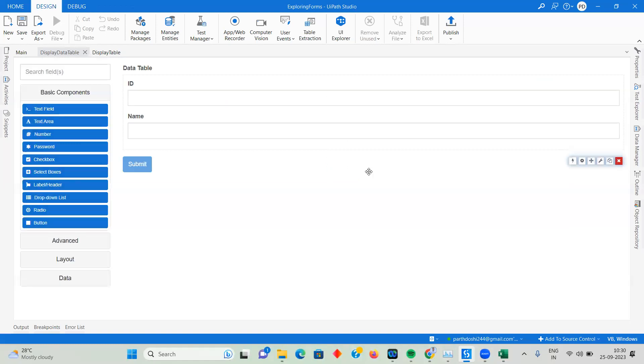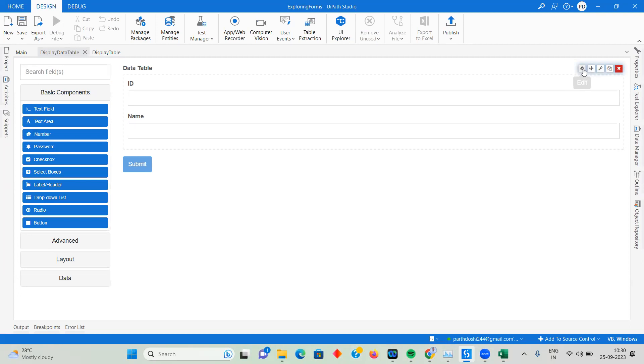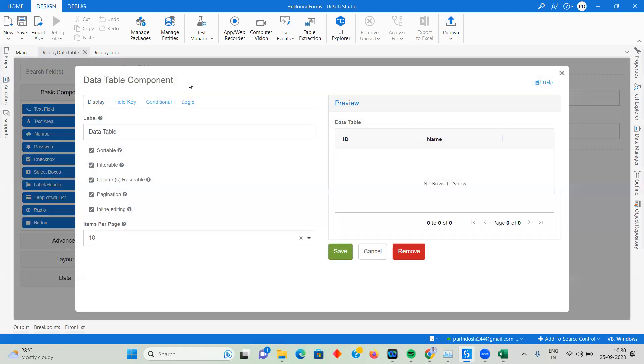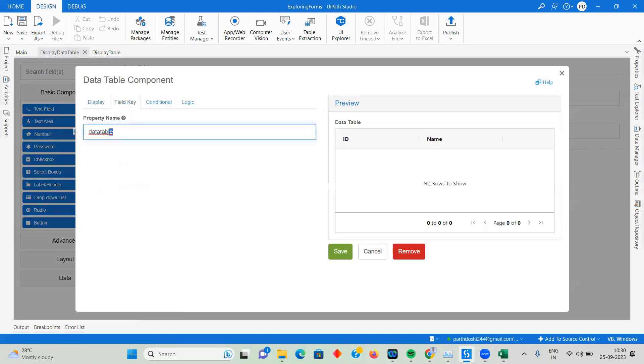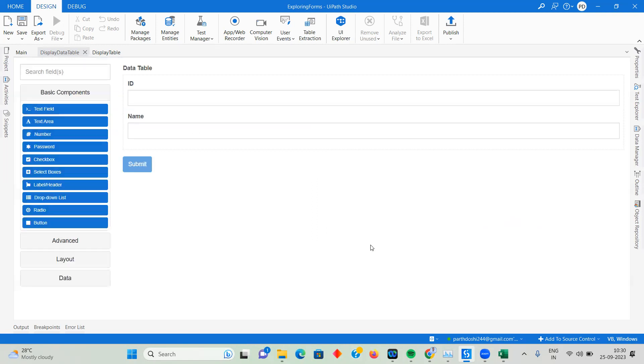I've added the first column and the second column Name. These are the two things you need to do: use a data table and save the field key for the data table as well. Now I have three keys here - I'm going to pass value only to one of them.